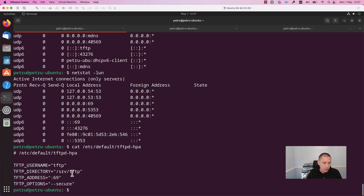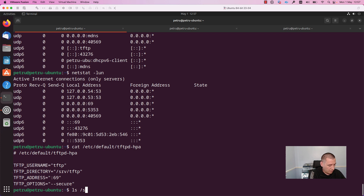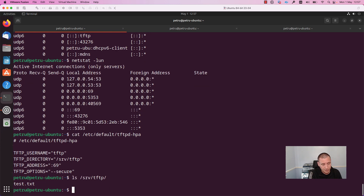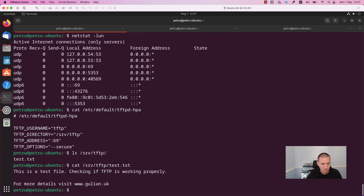The directory from which files will be served is '/srv/tftp'. If we check that directory, there is a file I created earlier. Let's check its content — as you can see, it is a test file. I will use this file and download it with the TFTP client from a different machine.